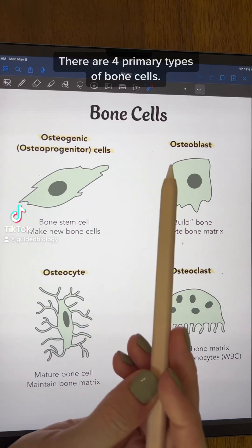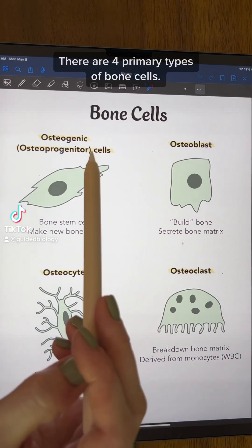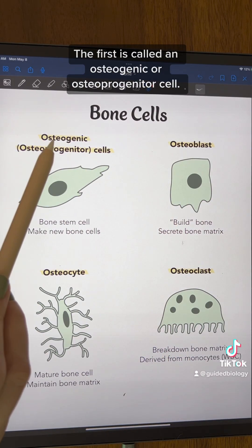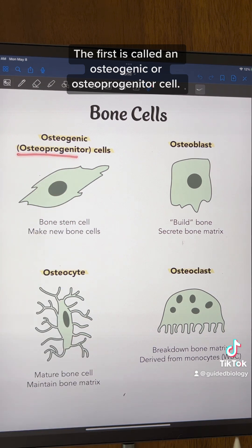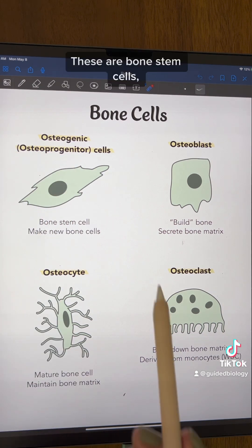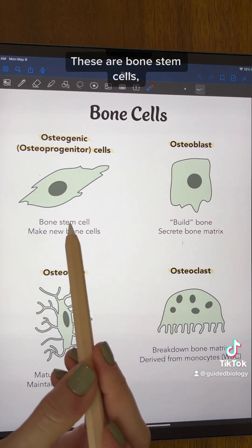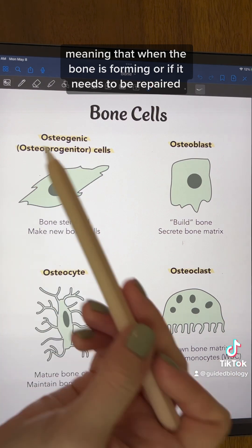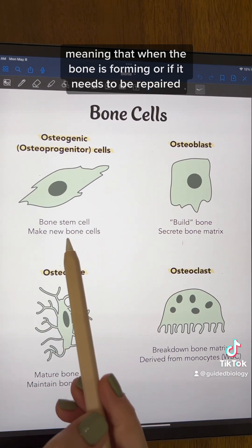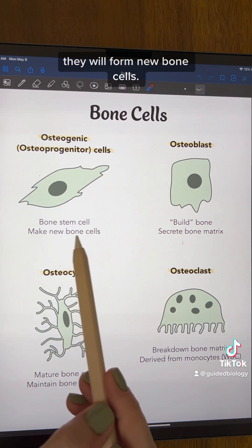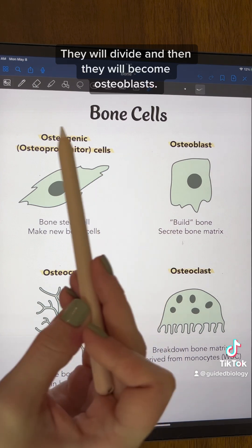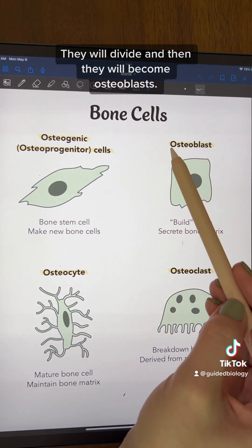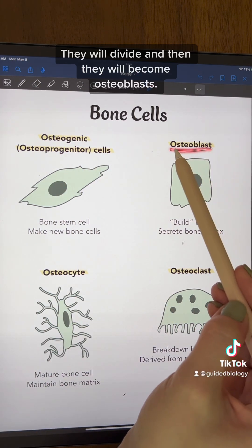There are four primary types of bone cells. The first is called an osteogenic or osteoprogenitor cell. These are bone stem cells, meaning that when the bone is forming or if it needs to be repaired they will form new bone cells. So they will divide and then they will become osteoblasts.